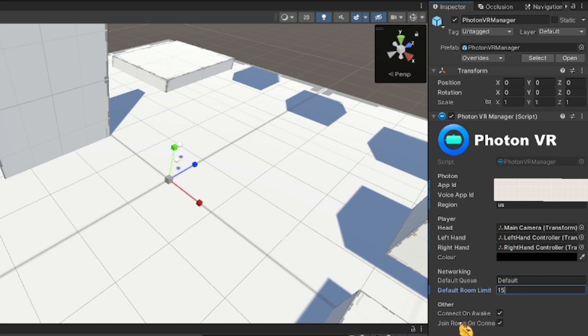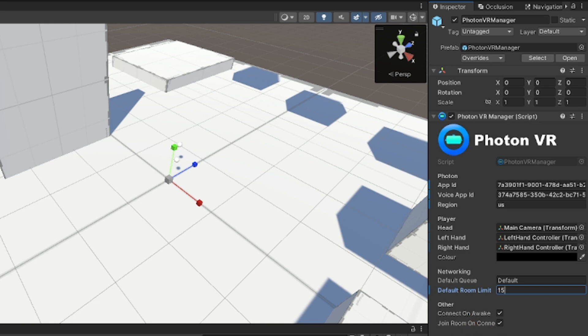Then on Other it says connect on awake and join on connect. So what that just means is whenever you start, you will join a room automatically. So turn off those, turn off join room on connect if you don't want to automatically be in the room.